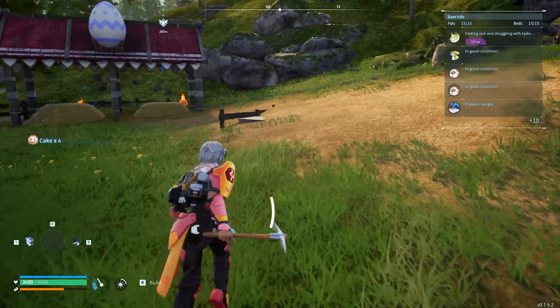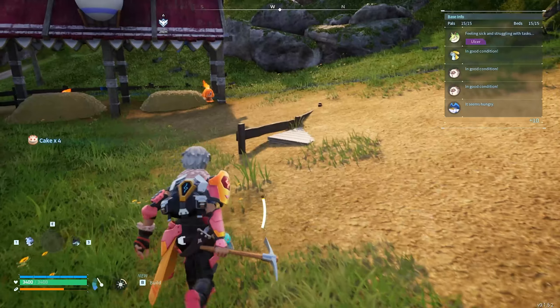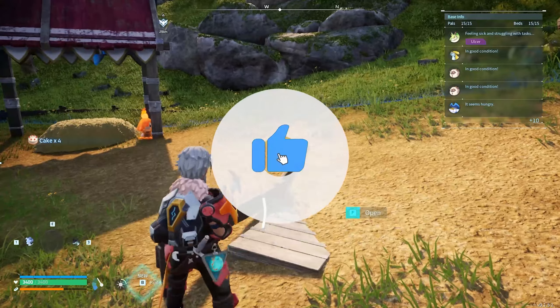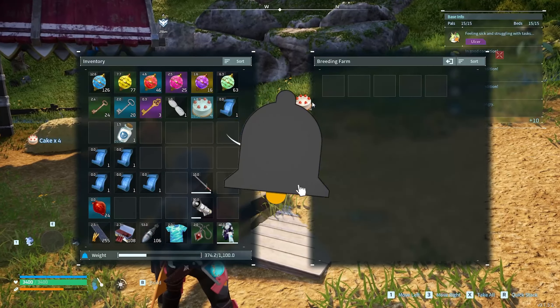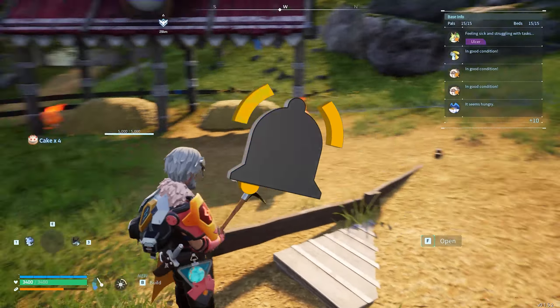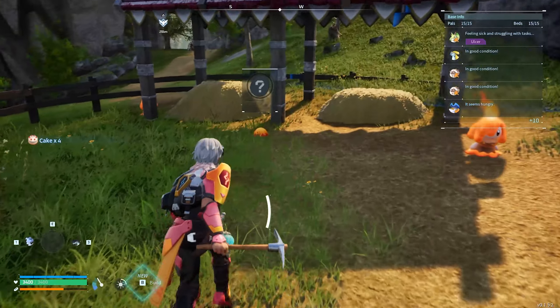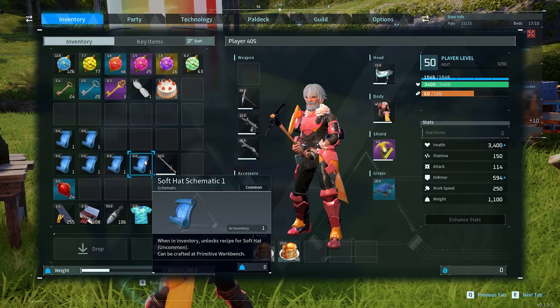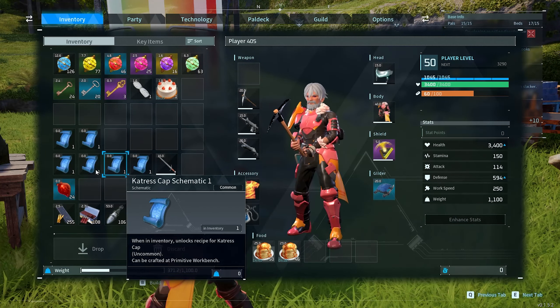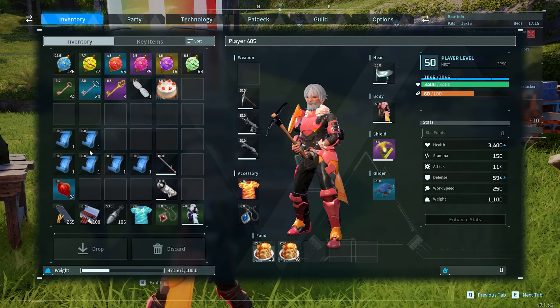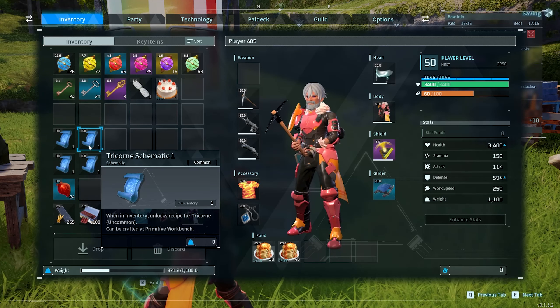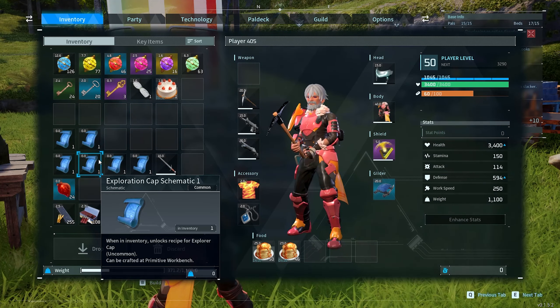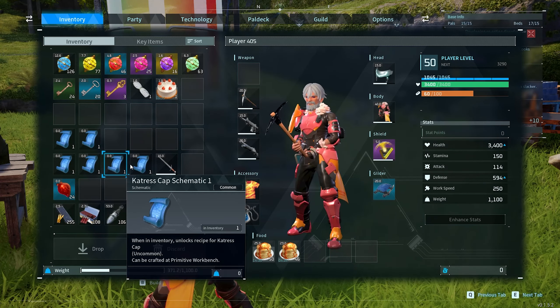Hello everyone and welcome to a new video. Today I'm going to show you how to use schematics in Palworld — it's very easy and simple, just follow my steps. Before I begin, don't forget to hit the like button, subscribe, and turn on notifications. Now, these schematics, as you can see, you should have them in your inventory in order to use them in the workbench.